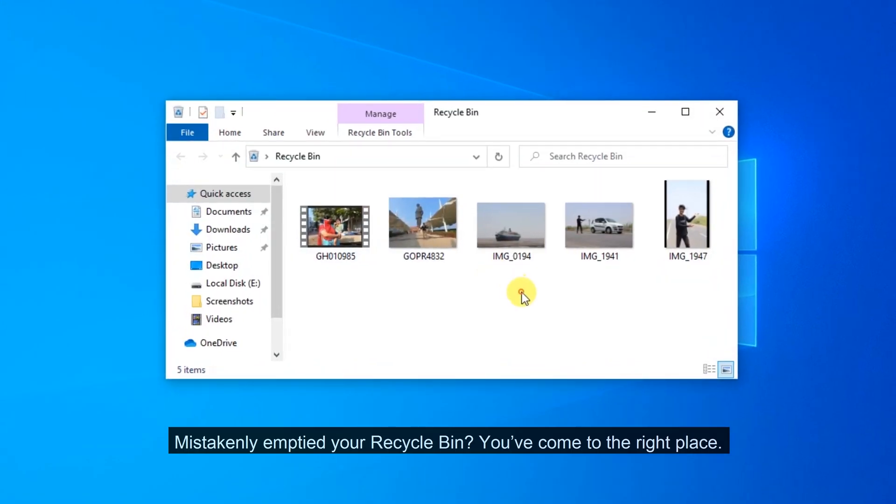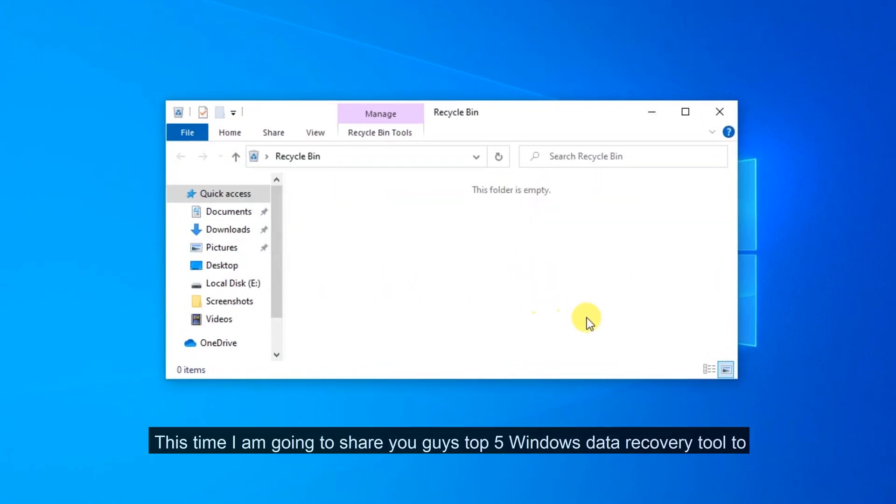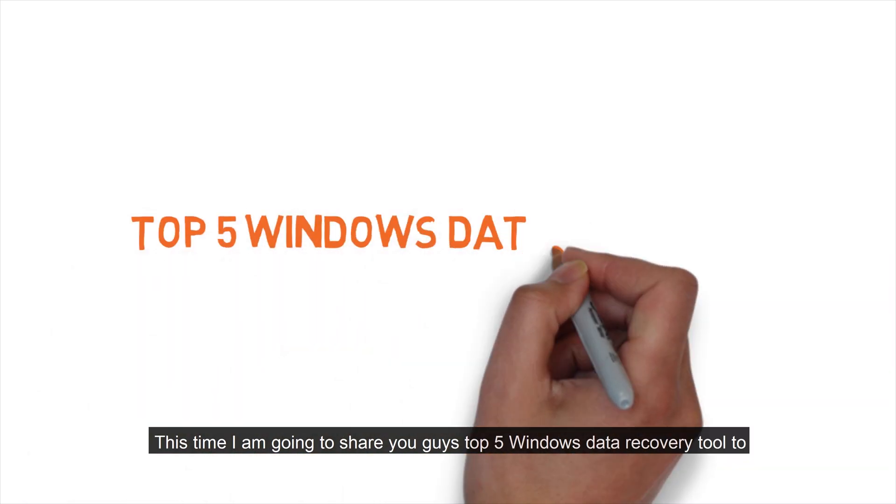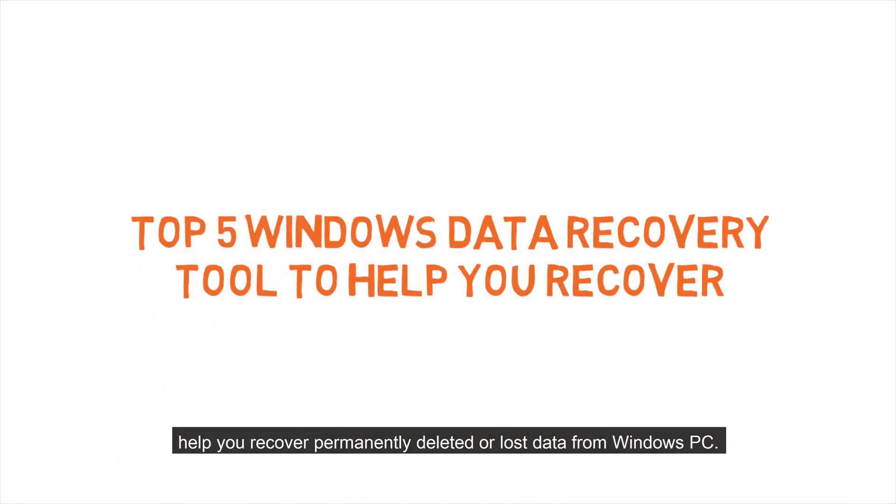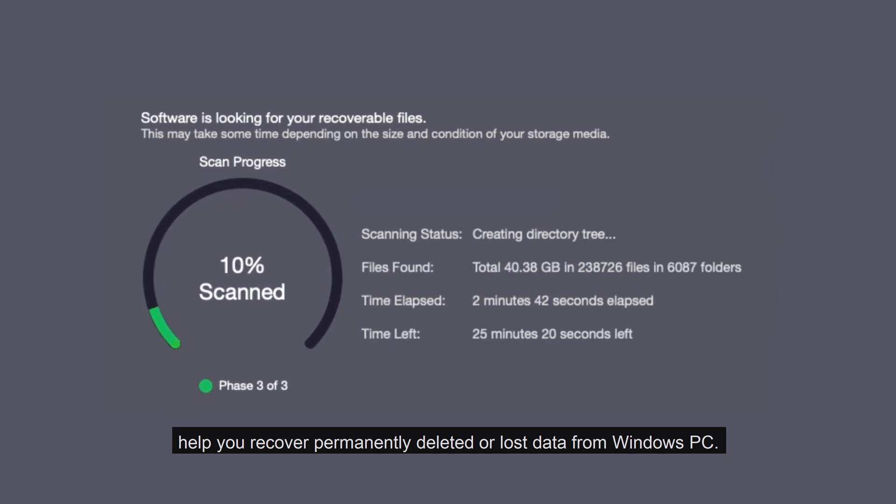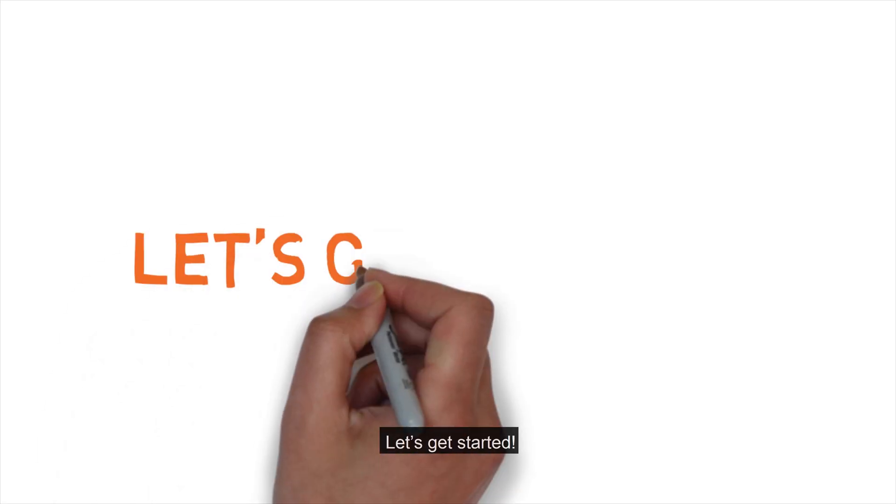Mistakenly emptied your recycle bin? You have come to the right place. This time I'm going to share with you guys top 5 Windows Data Recovery Tools to help you recover permanently deleted or lost data from Windows PC. Let's get started.